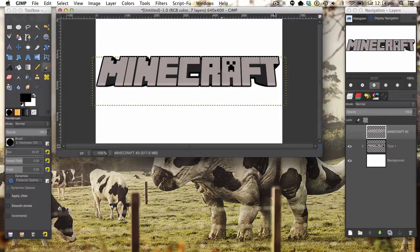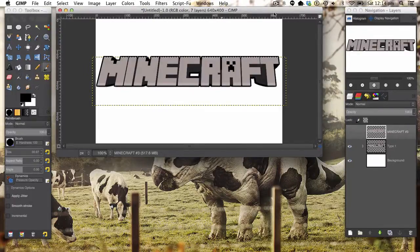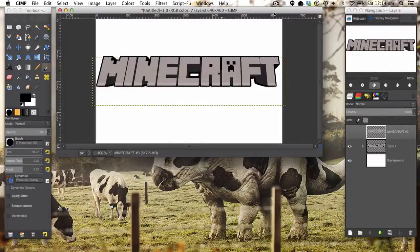Hello ladies and gentlemen and welcome back to a brand new video. Today we'll be making Minecraft-inspired text in GIMP. The whole point of this tutorial is not about the Minecraft text — it's about using a plugin I found which enables GIMP to make 3D extrusions. I'll leave a link in the description for this, and this plugin can also be found in last week's tutorial.